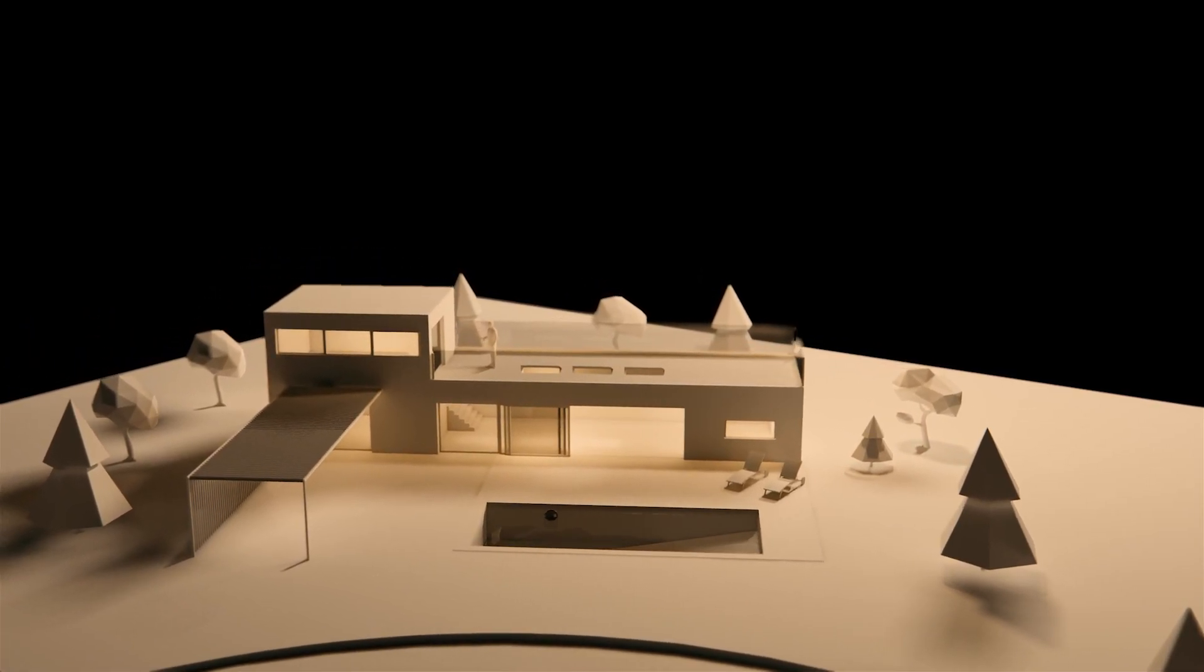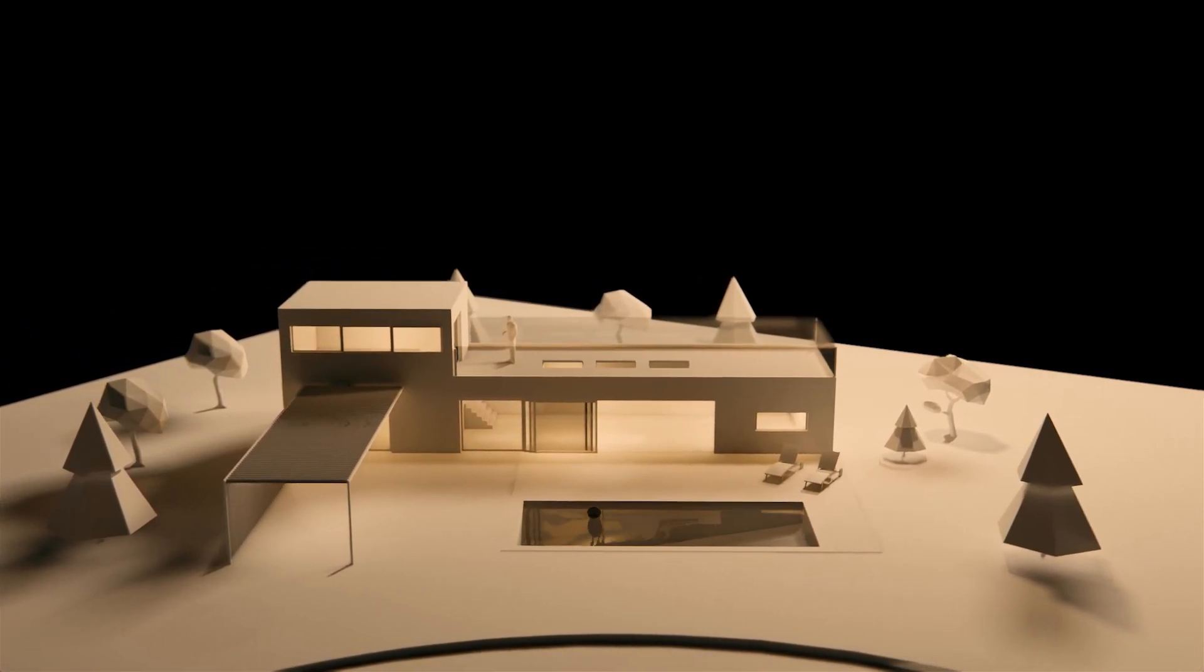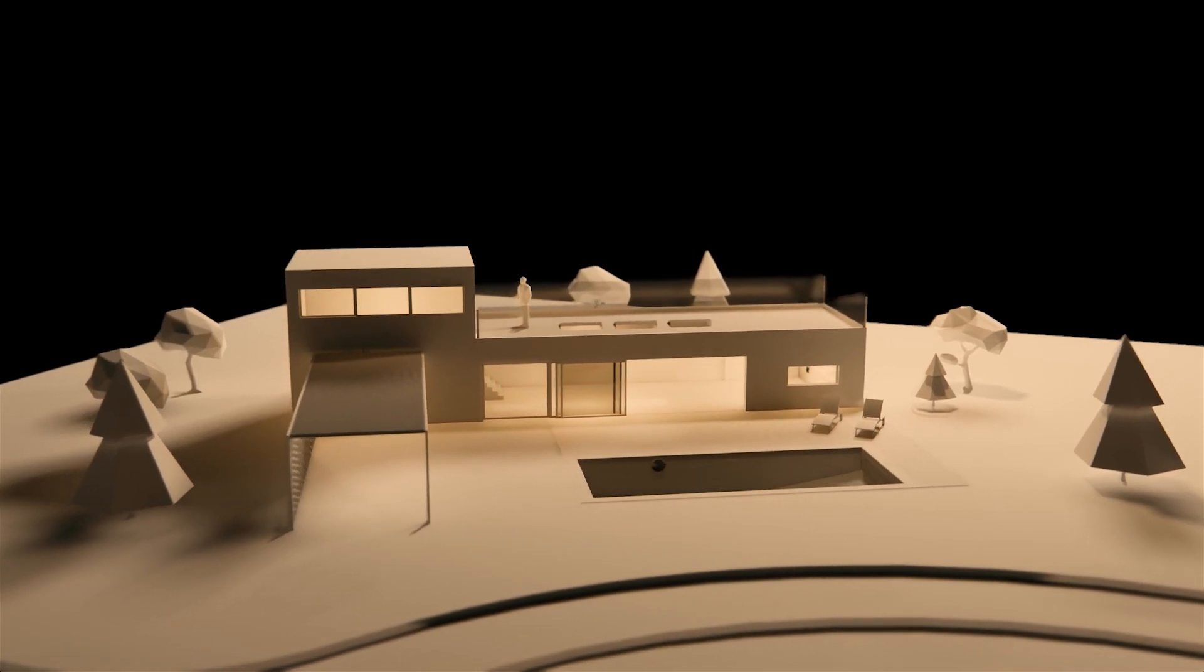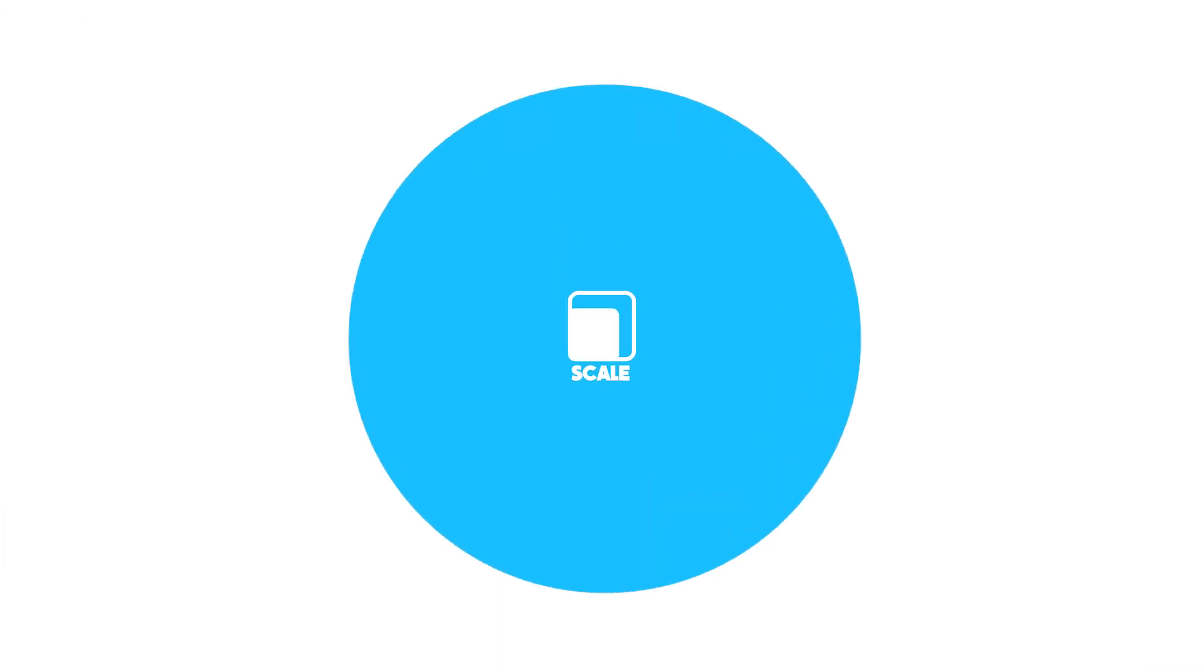Hello everyone, today we're going to take a look at how we can create maquette renders in Enscape.